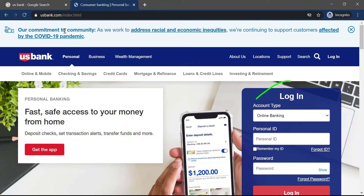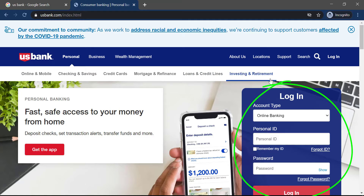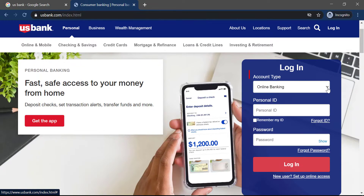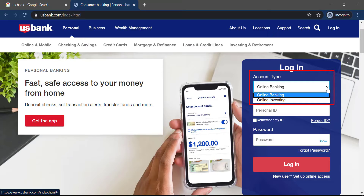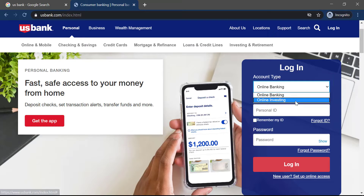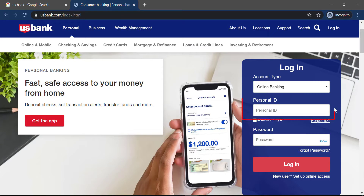There, on the right side of the screen, you can see the login box. You have to enter your account type — either online banking or online investing. Then enter your personal ID and password, and finally click login.